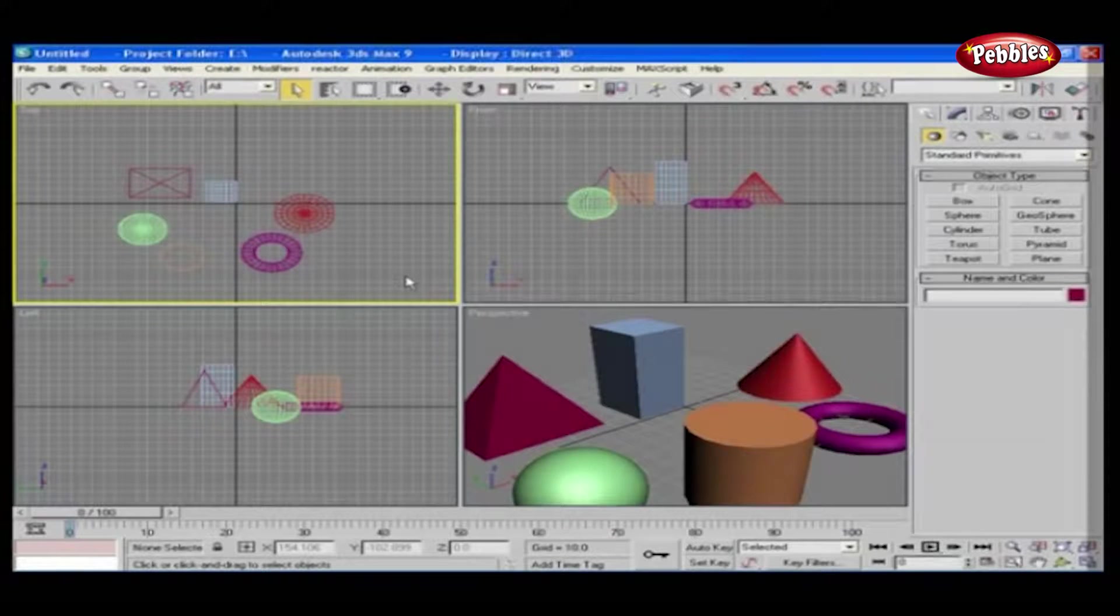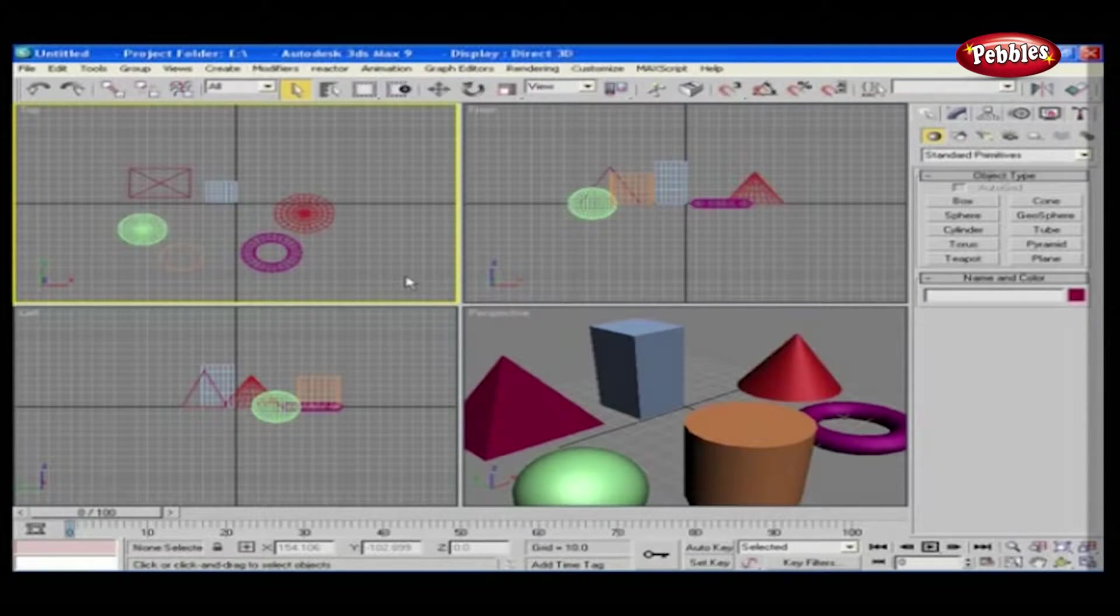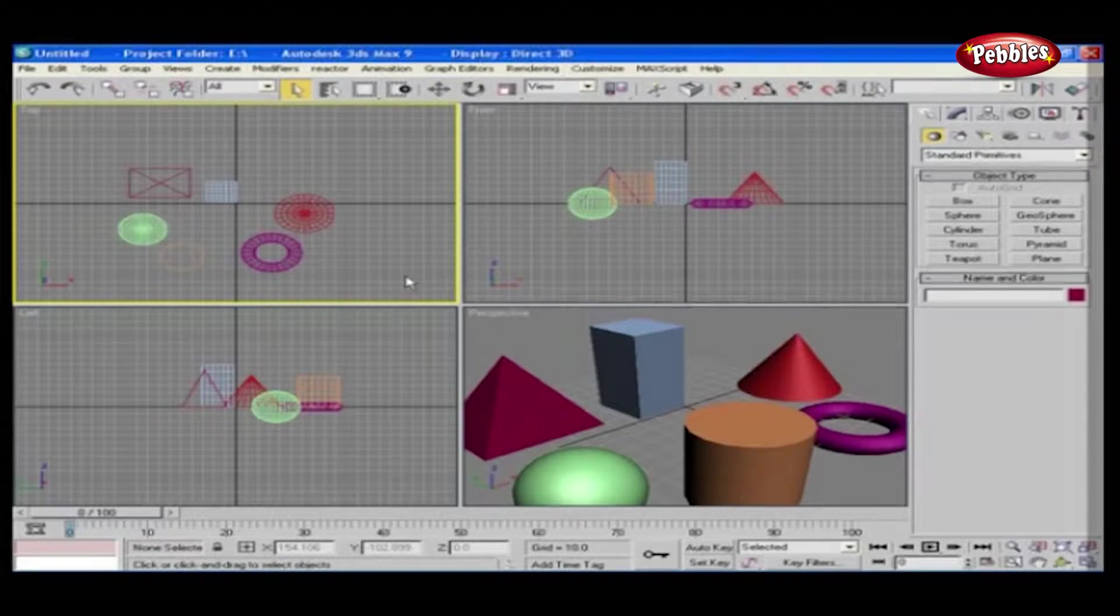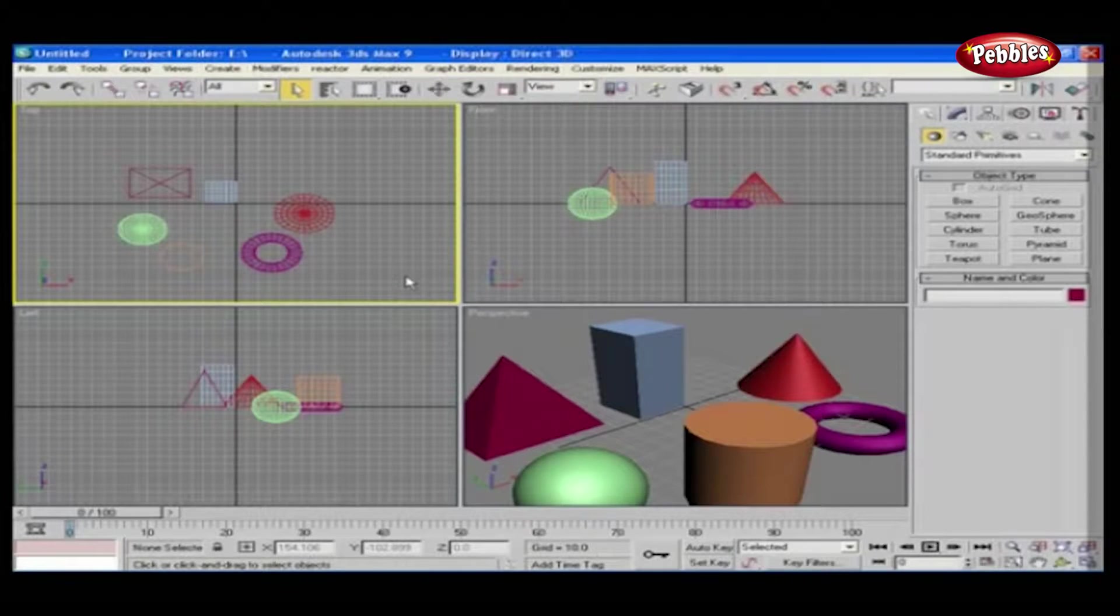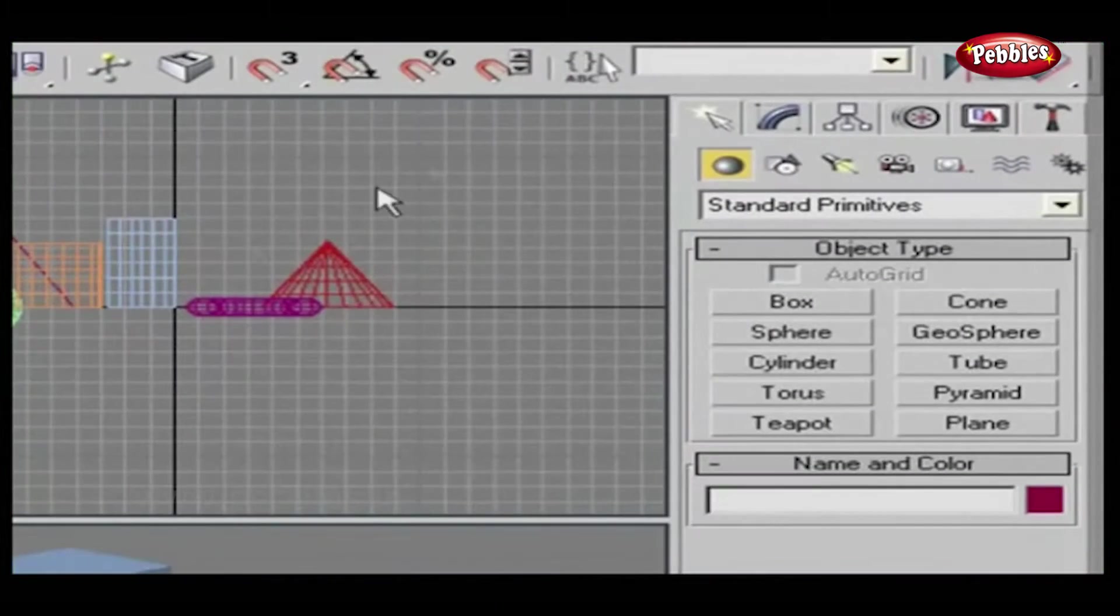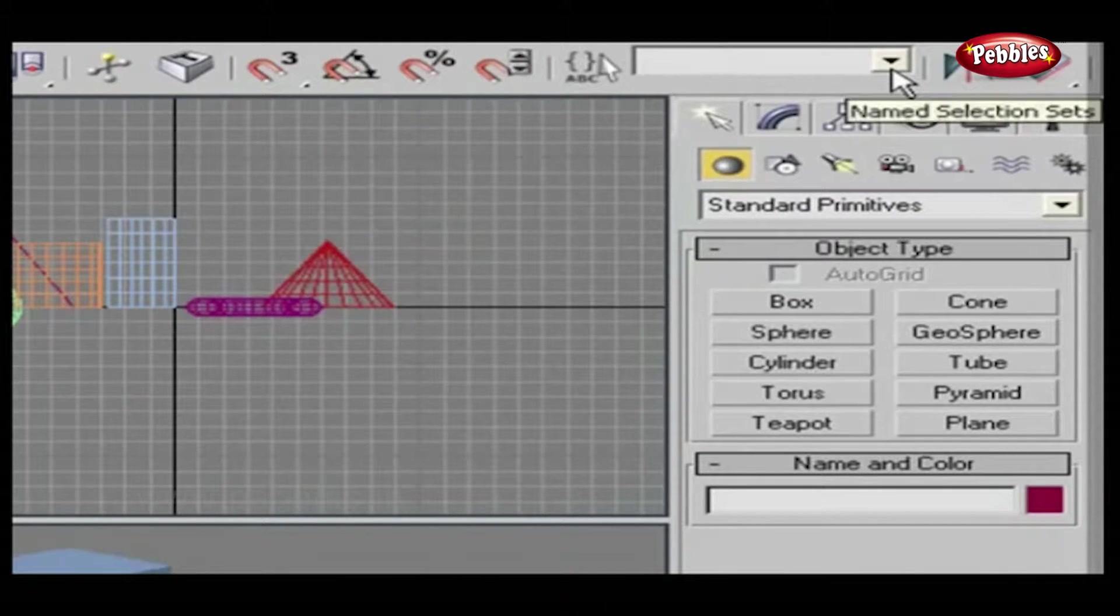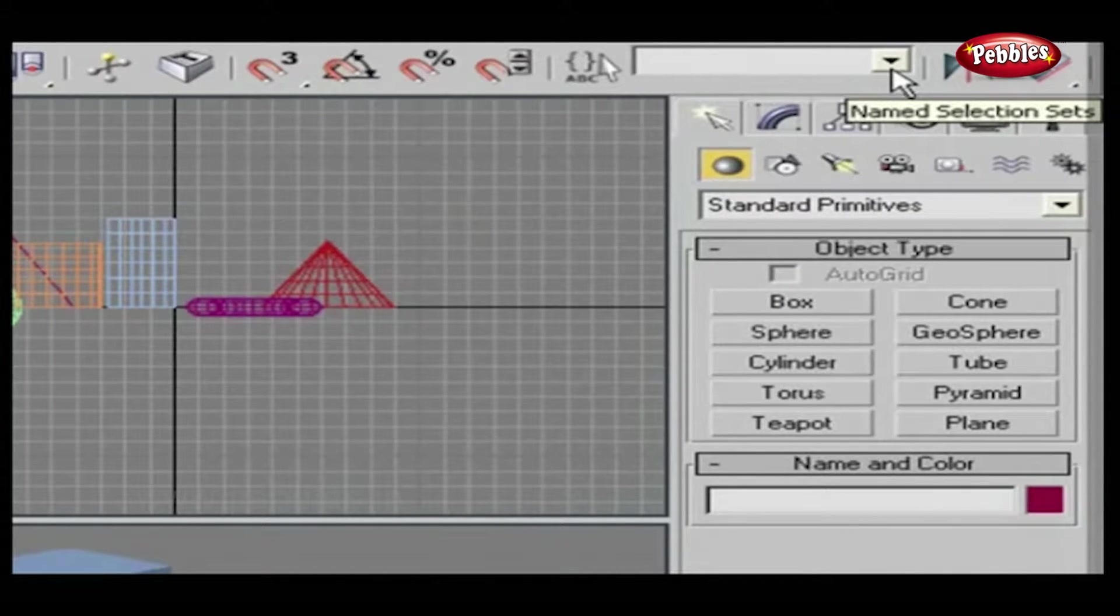Edit Named Selection Sets and Named Selection Sets. In this lesson, we will see two very useful selection sets: Edit Named Selection Sets and Named Selection Sets. Let's start.